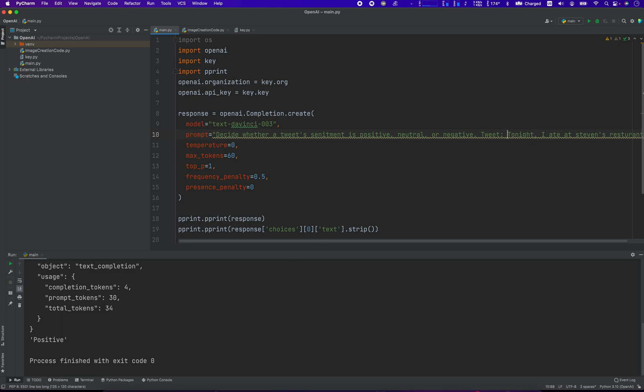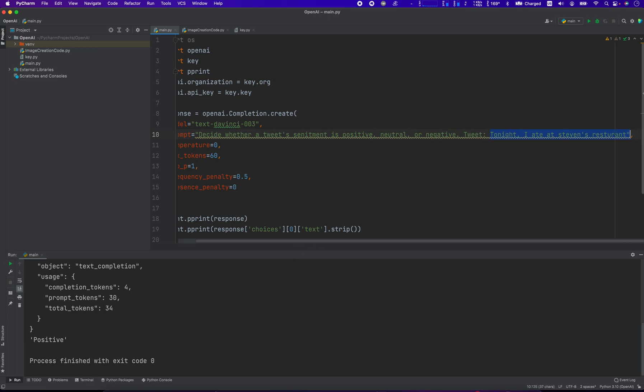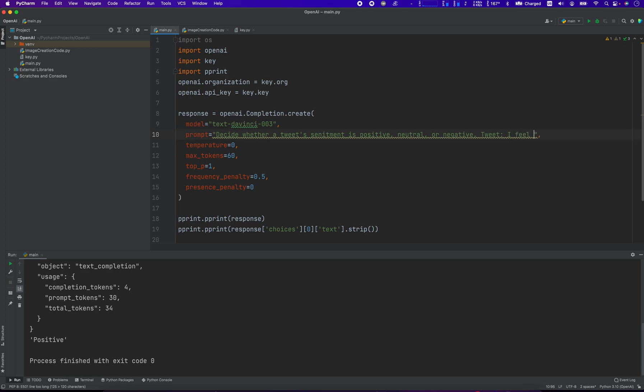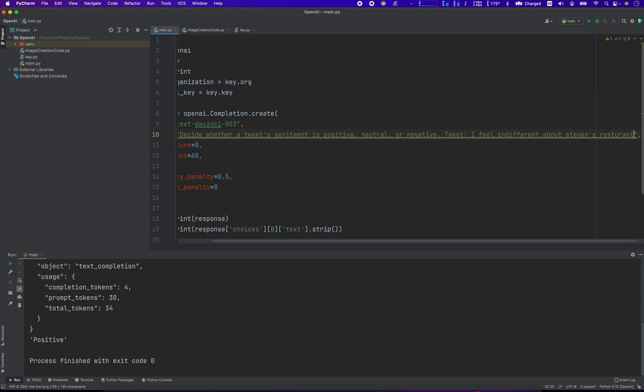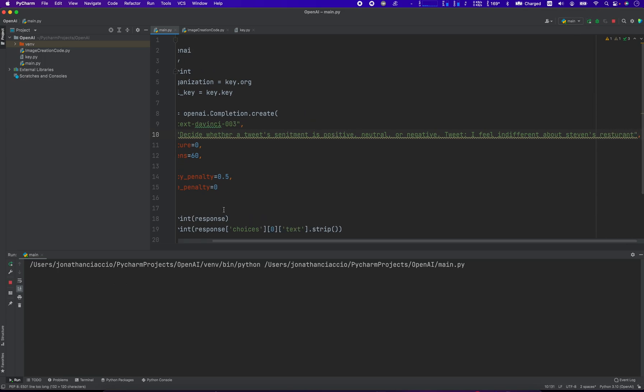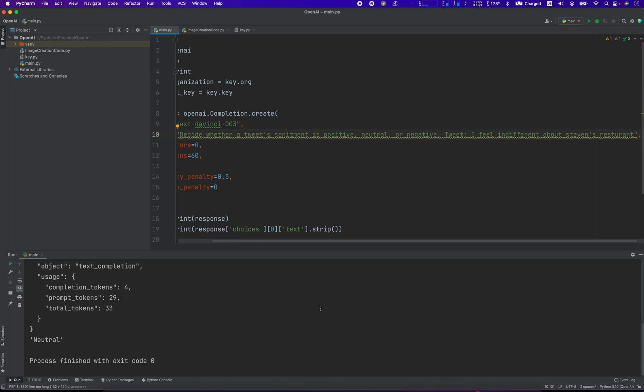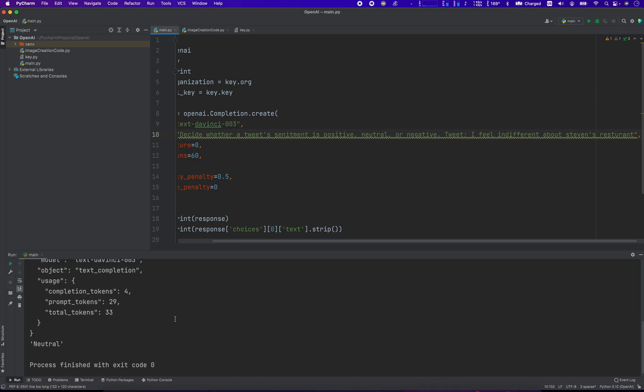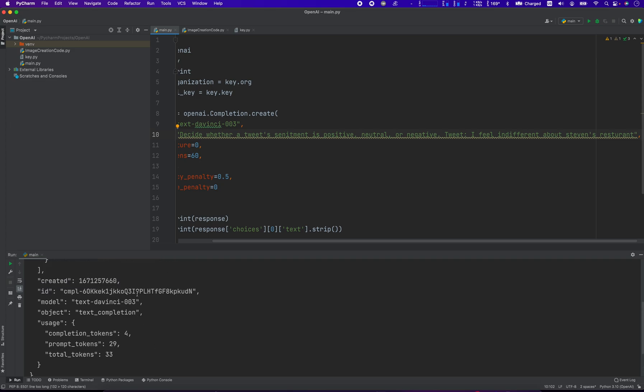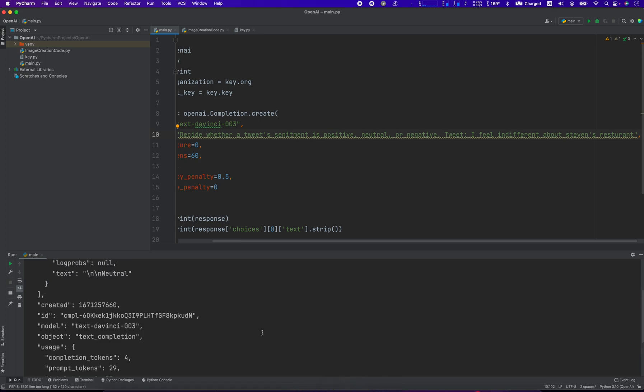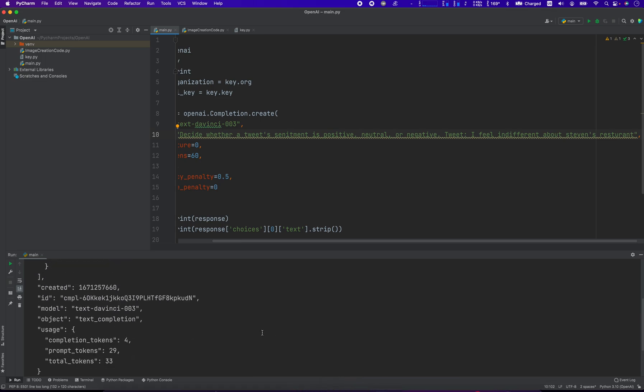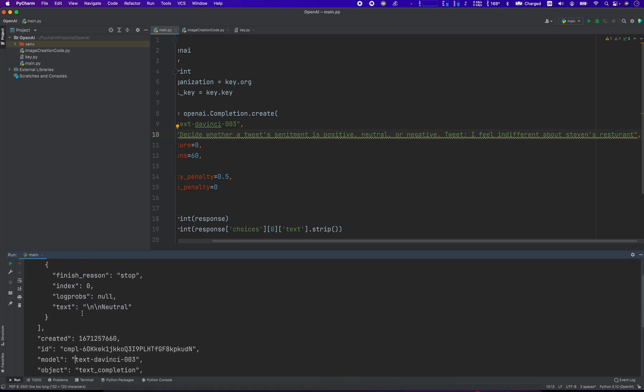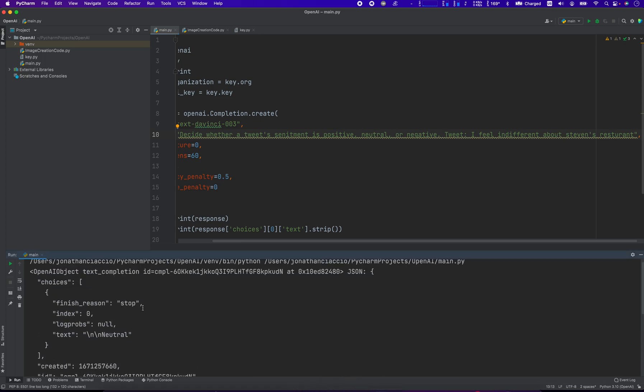What would make the tweet say: I feel indifferent about Stephen's restaurant. I think it's just picking up on some keywords. But yeah, that's about it. Yeah, neutral text completion. Yeah, so there you go.